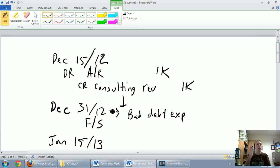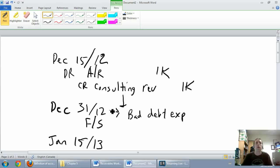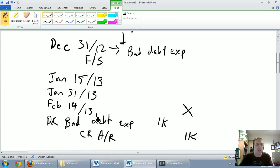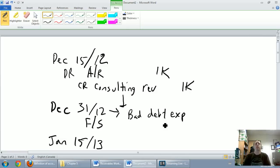And we're going to learn two ways of estimating the bad debt expense. In the next video, we're going to talk about the income statement method, also called the percentage of sales method. In the following video, we're going to learn the aging of receivables method, also called the balance sheet method. So those are the two ways we estimate our bad debt expense because we can't wait for the debt to go bad. I can't wait for February 14th for me to realize this guy's not going to pay. I have to make an estimate on December 31st of my bad debt expense. That's the focus of the next couple of videos. I hope they are useful to you.